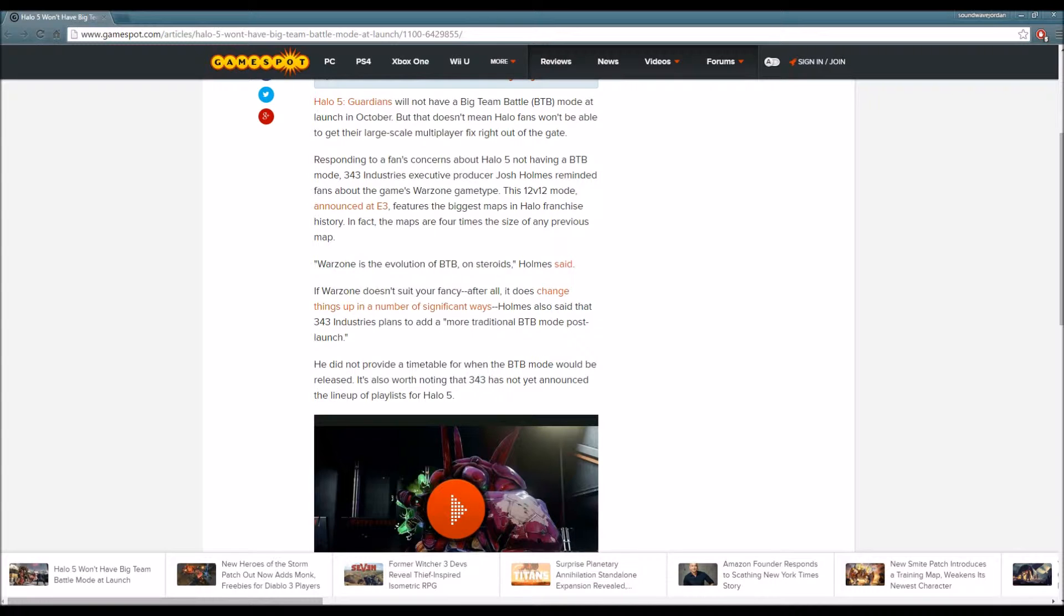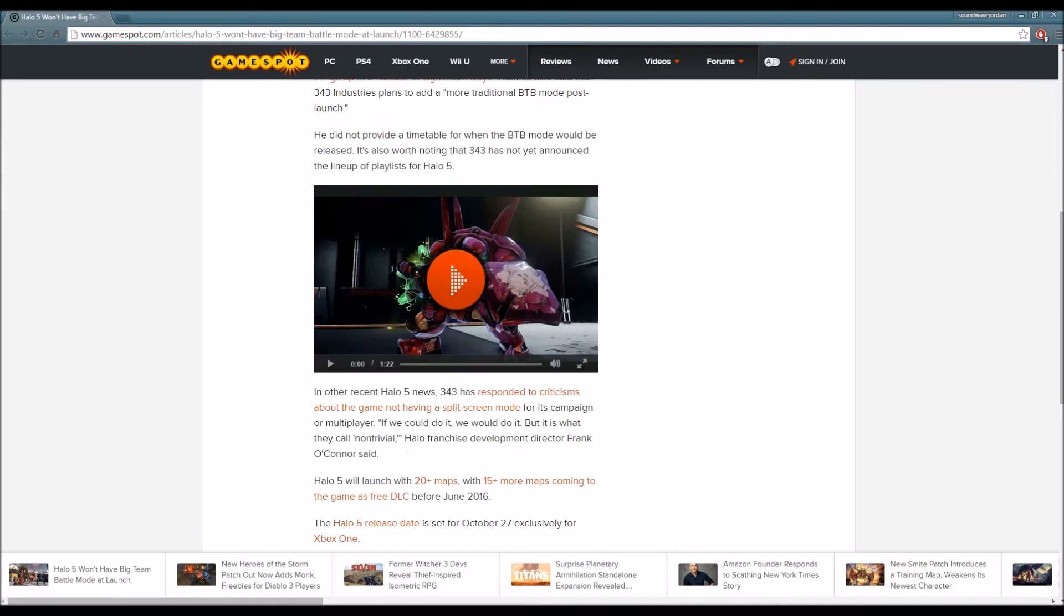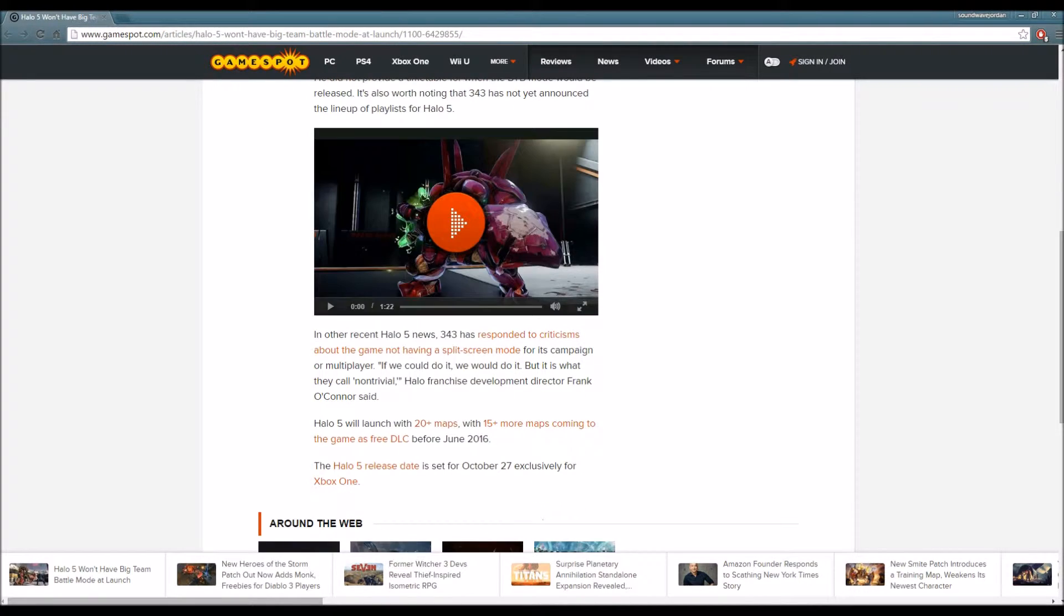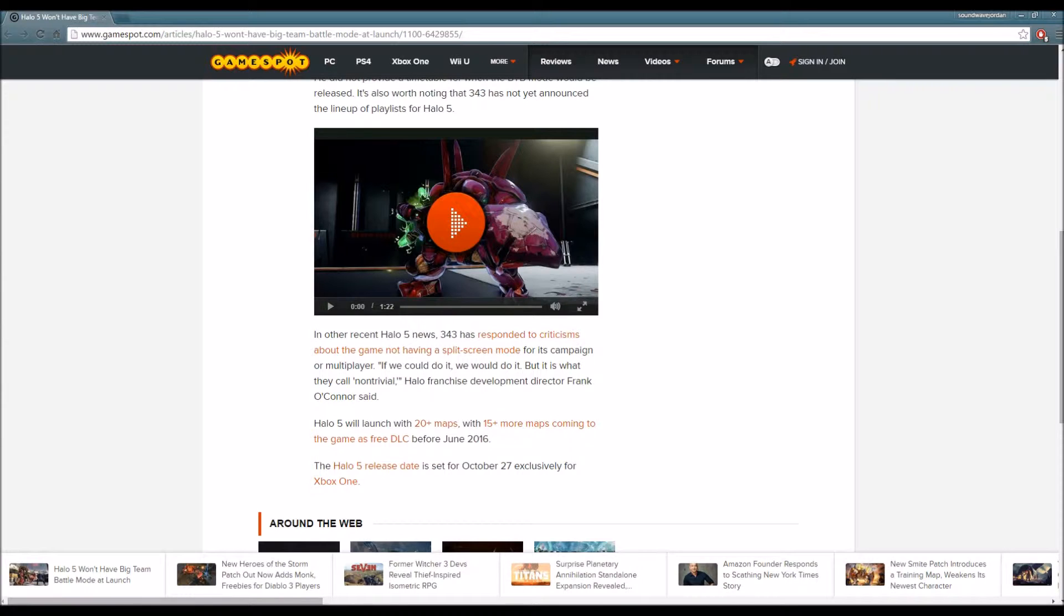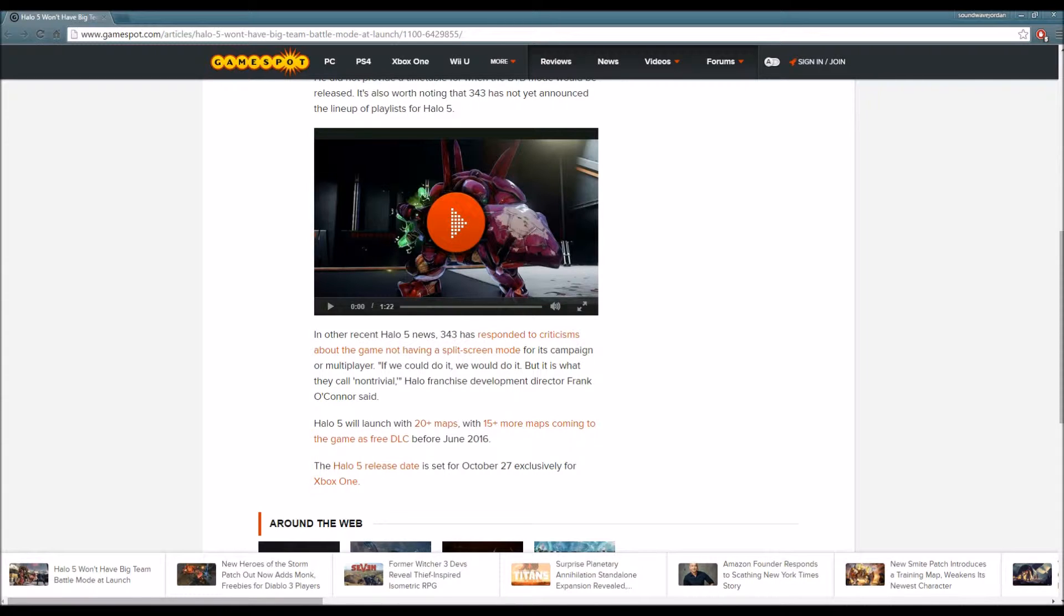It's also worth noting that 343 hasn't announced the lineup of playlists for Halo 5 yet. In other recent Halo 5 news, 343 has responded to criticism about the game not having a split-screen mode for its campaign or multiplayer. If we could do it we would do it, but it is what they call non-trivial, Halo franchise development director Frank O'Connor said.